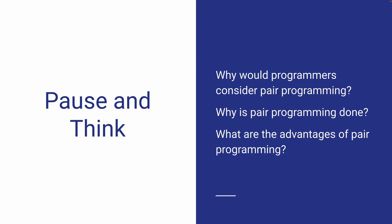So we went over the definition of the various ways to conduct pair programming. With all this, I want you to think about what pair programming brings to the table.